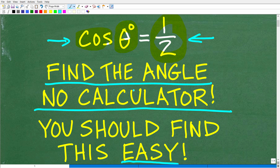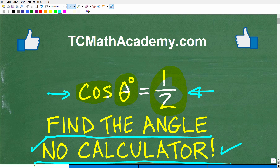Typically, we solve these types of problems with a calculator, but in this circumstance it's actually quite easy to solve without one. If you can figure this out, go ahead and put your answer in the comment section. This is an absolutely must-know skill for those of you studying trigonometry.